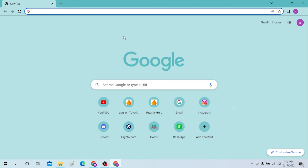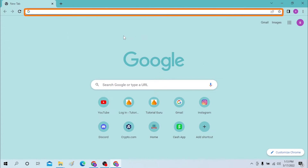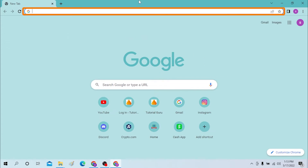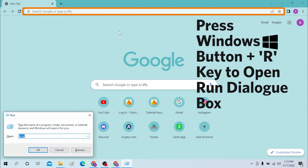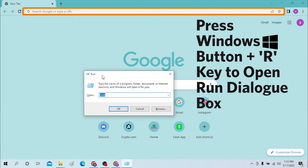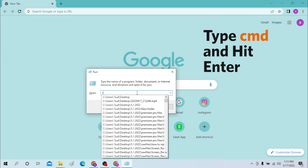First, open up your preferred browser on your computer. As you can see, I have already opened Google Chrome. Before you do anything in the browser, press the Windows and R button on your keyboard, and this Run pop-up box will open. Type in CMD.